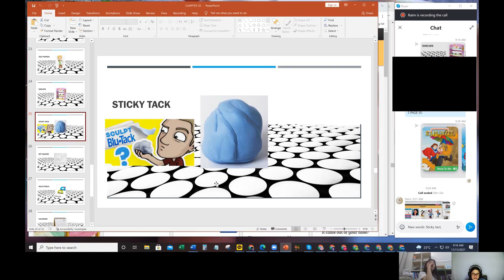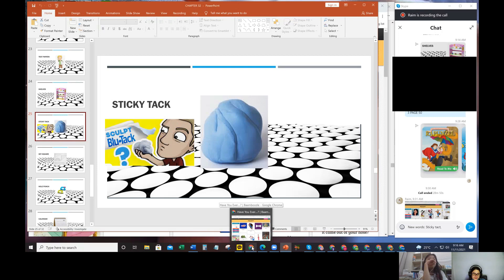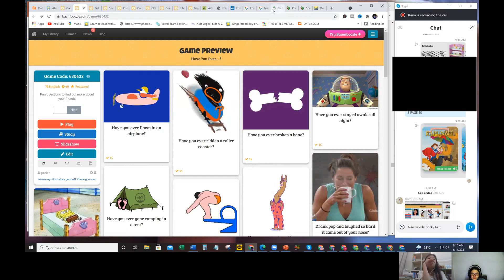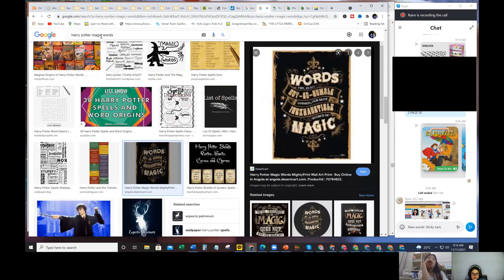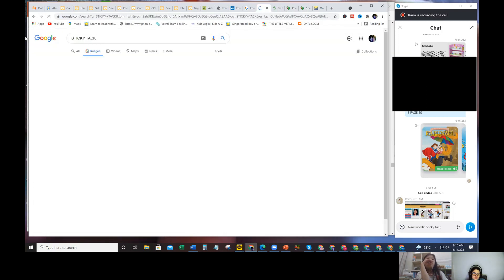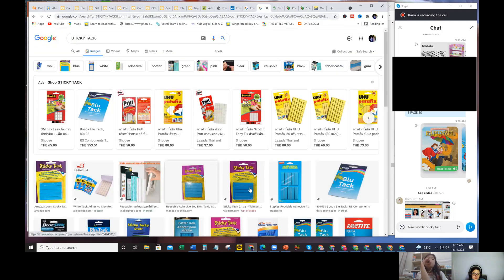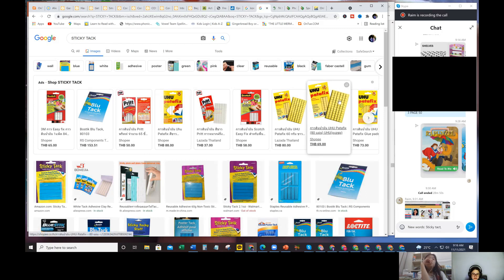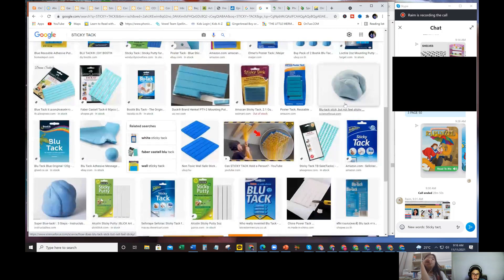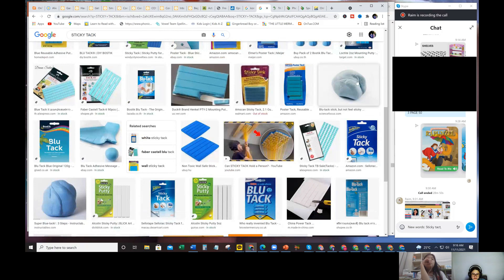You can stick the paper on it and then put it on the wall. I'll show you how to use it. This is sticky tack, blue tack. You can make it like this.